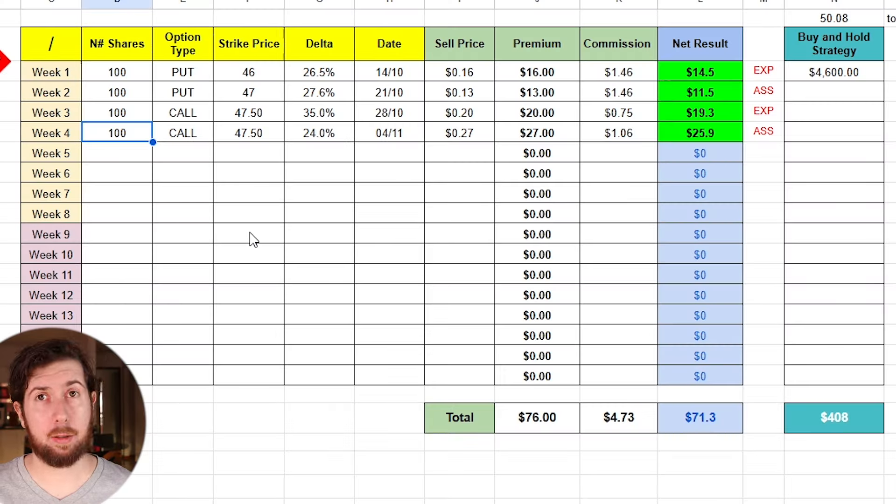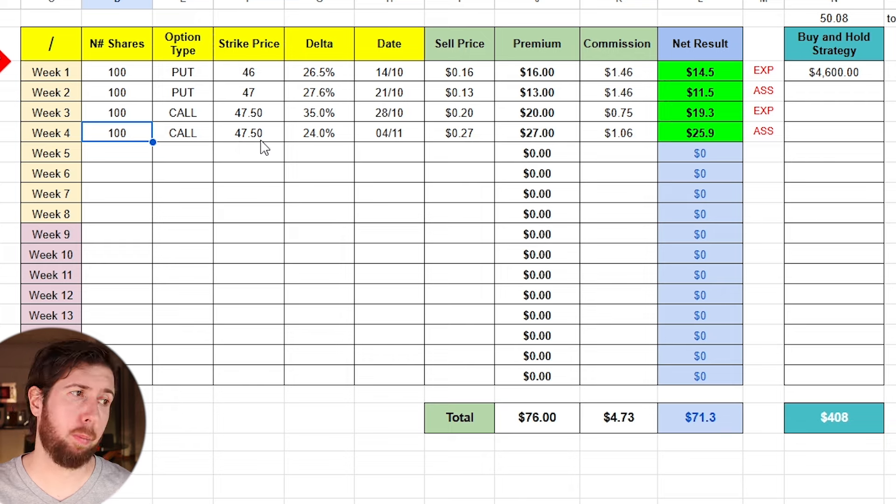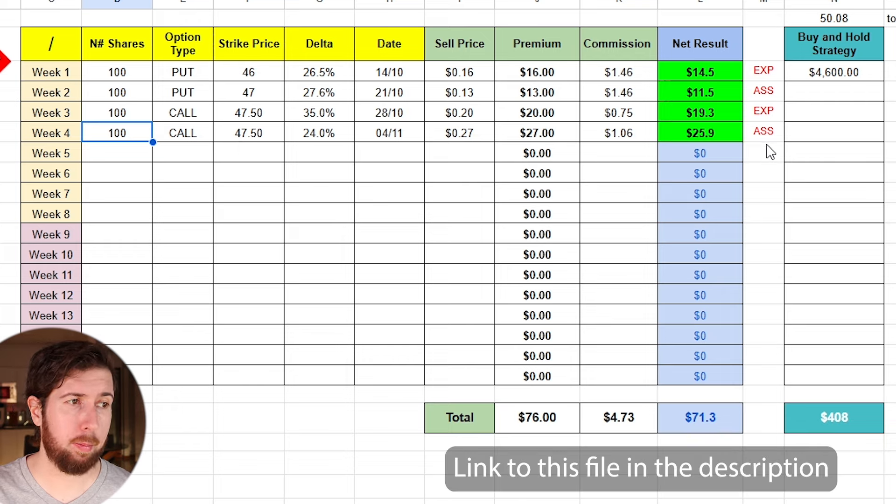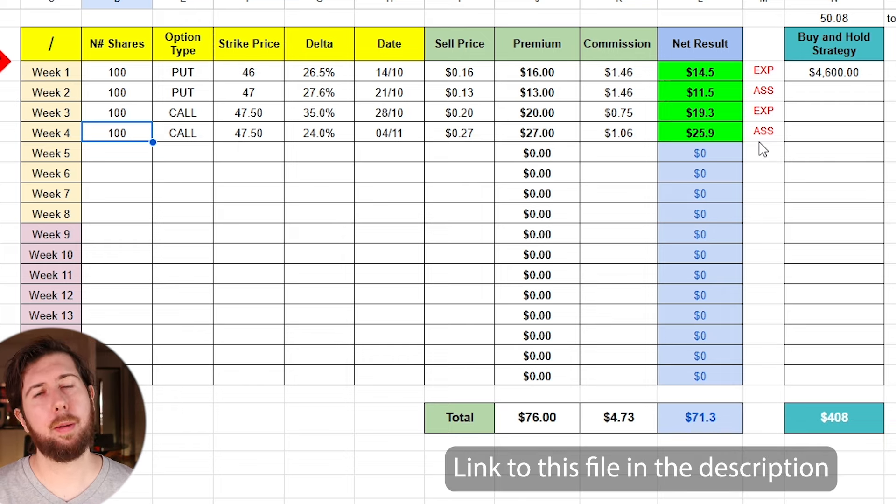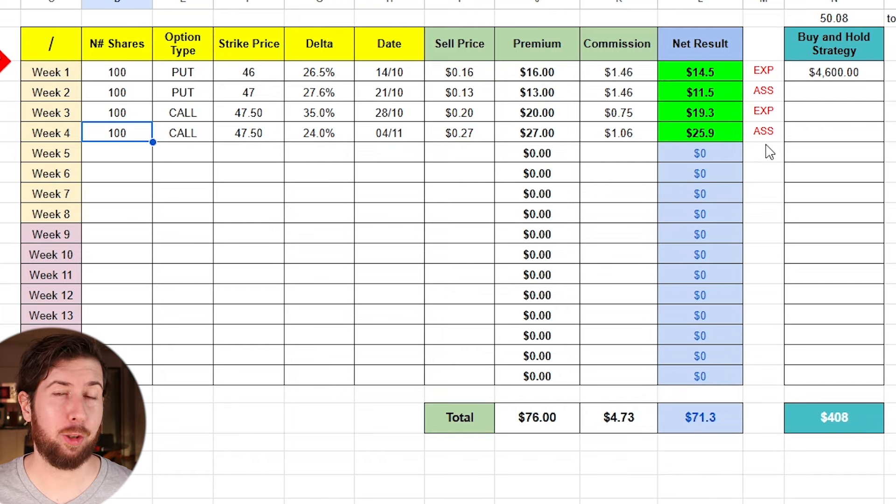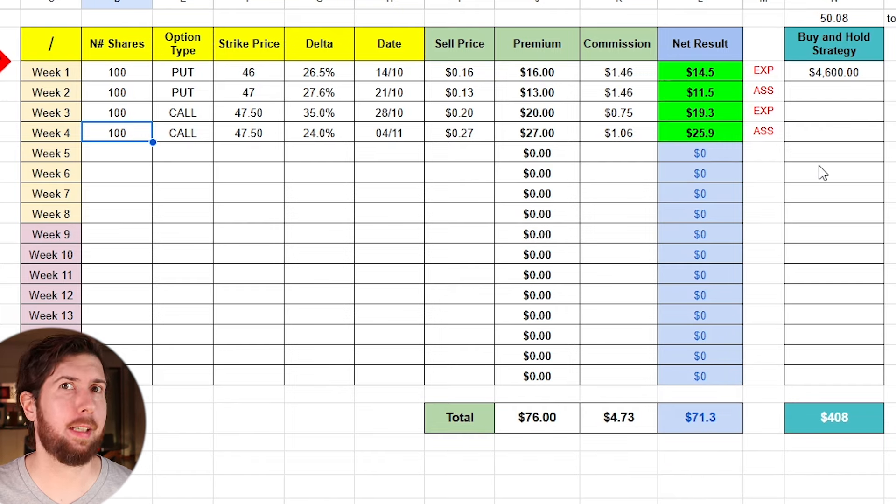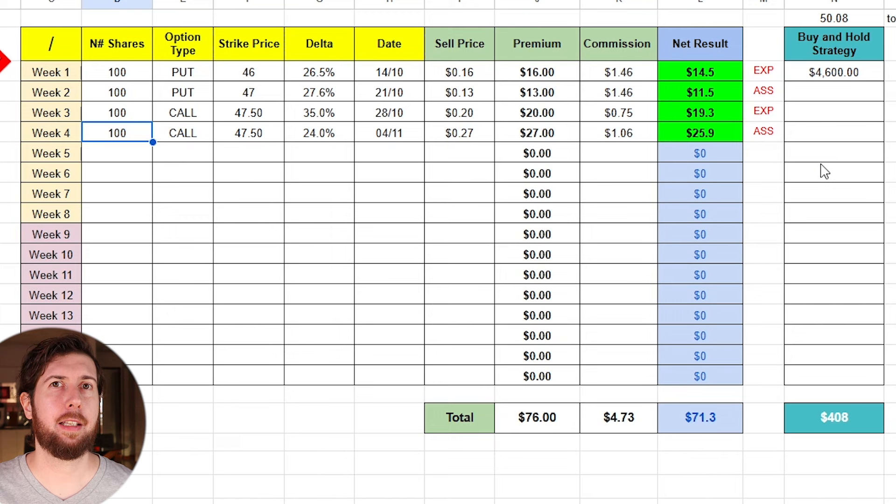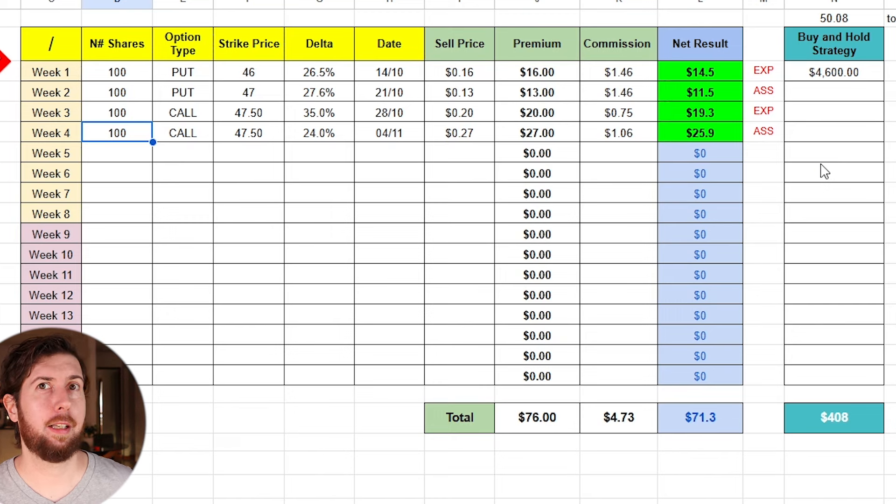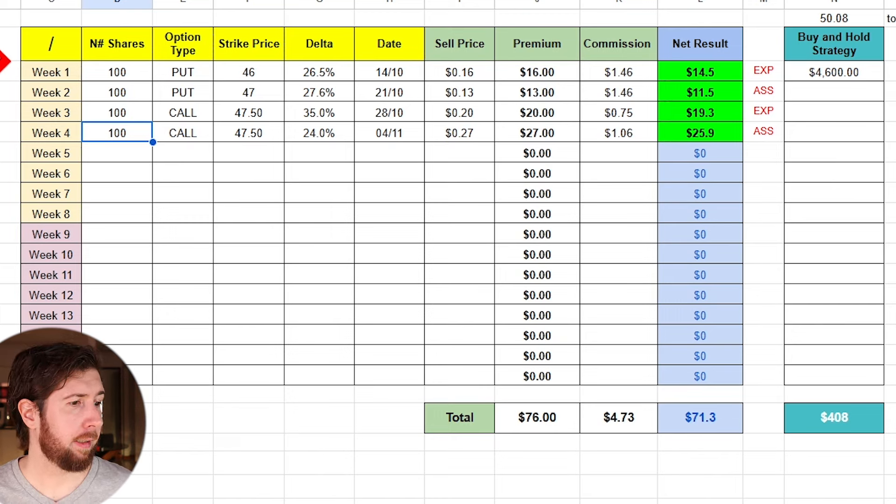Let's take a look at my Google Sheet file. Last week I sold a call with a strike price of 47.5. I got a nice premium. Why the premium was so nice is because we were under election, and I got assigned because the market had a bull run in the last 3-4 days after the election results.